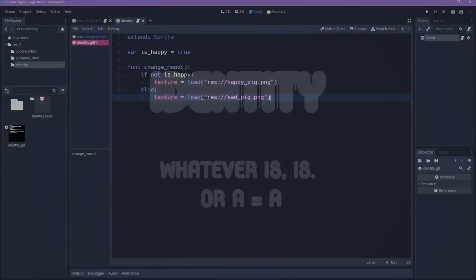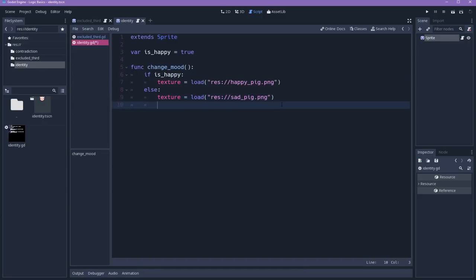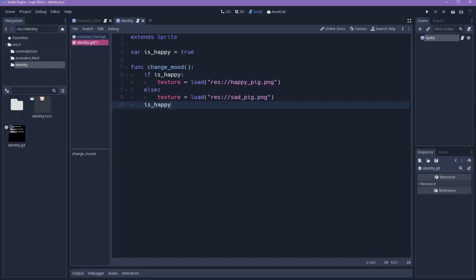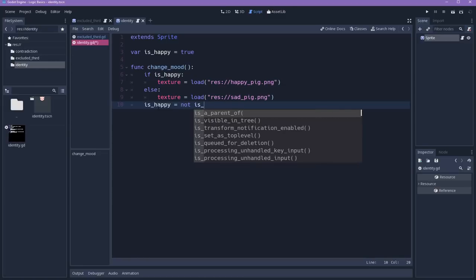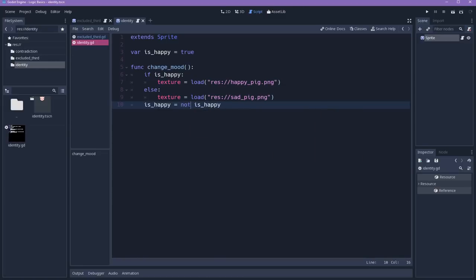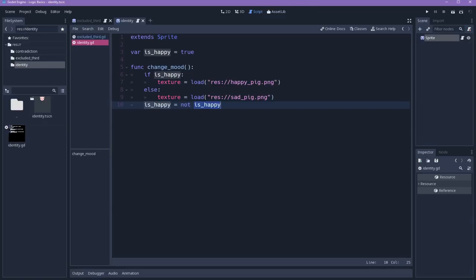So let's toggle this mood right here. Let me delete this. And what we'll do is that after it's checking for what's the current mood of the character, we'll change the is_happy to be its opposite, not happy, not is_happy. This will inverse the value of this other thing here.